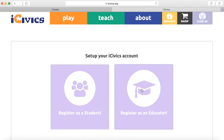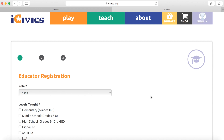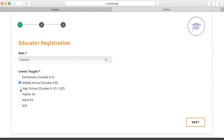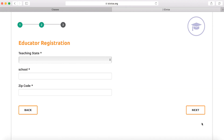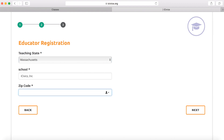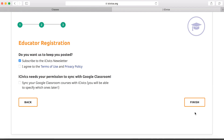Then we're going to click Register as an Educator. This is going to take you through three short steps where you have to provide a bit of information about yourself to get your account set up. This last step is the most important one — you have to agree to our terms of use and privacy policy, and most importantly, you have to give us permission to sync with Google Classroom. If you don't check this box, we will be unable to complete the sync.